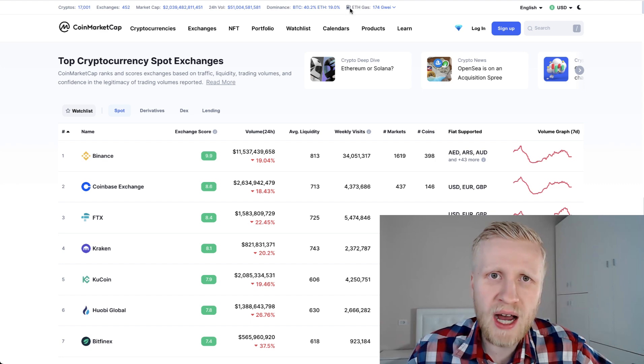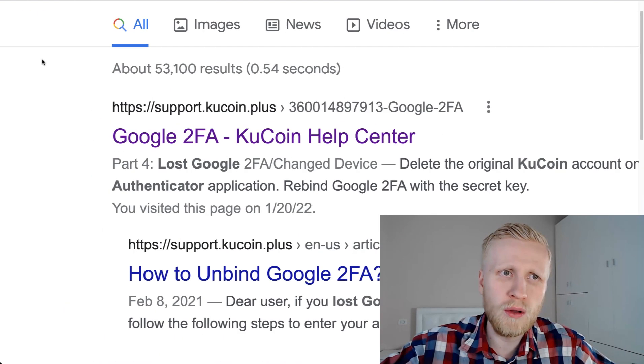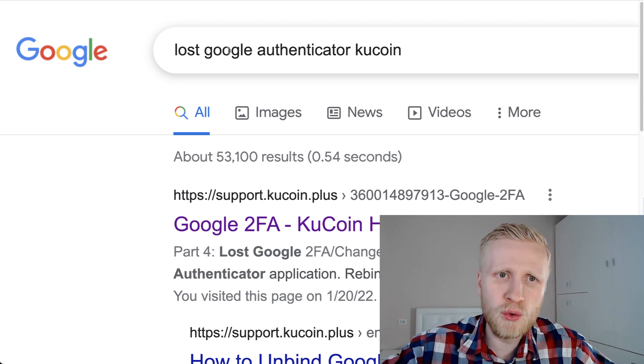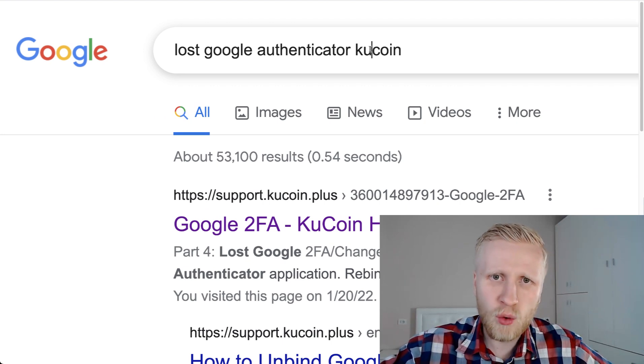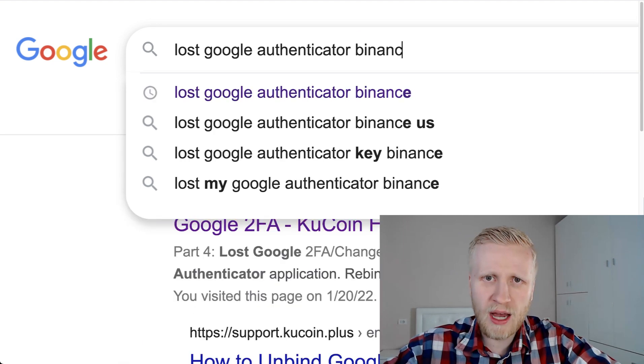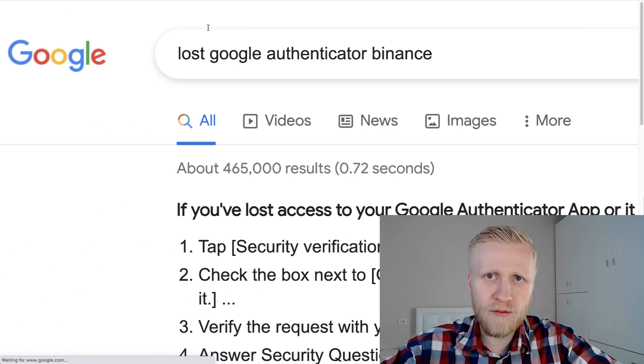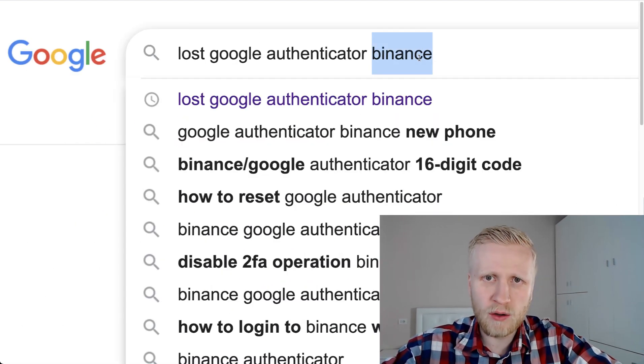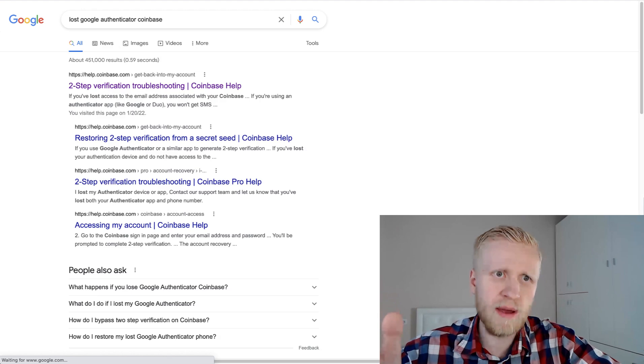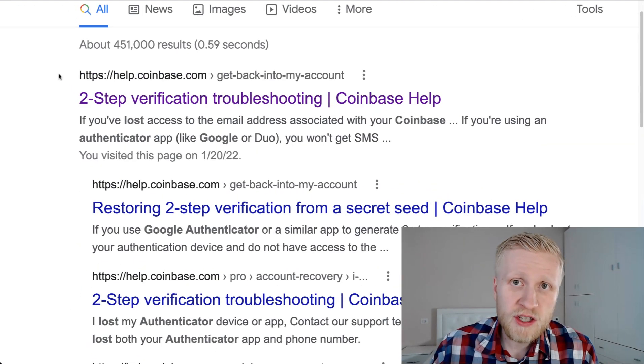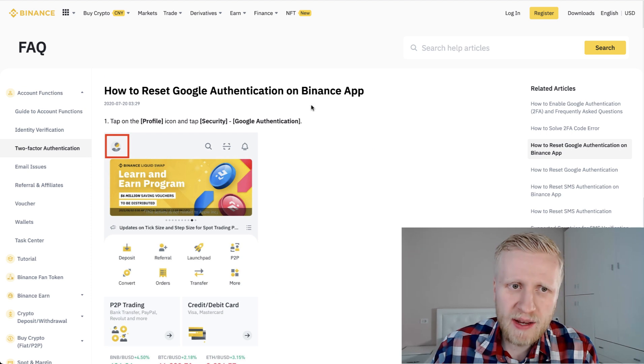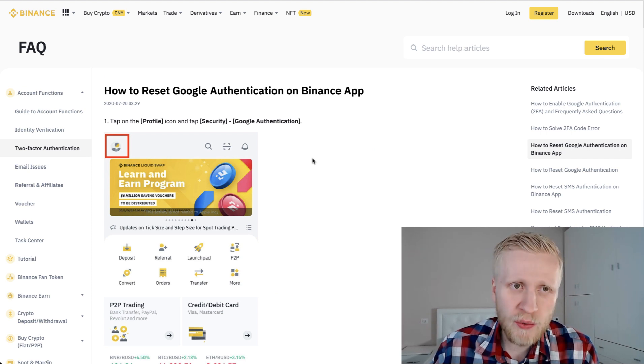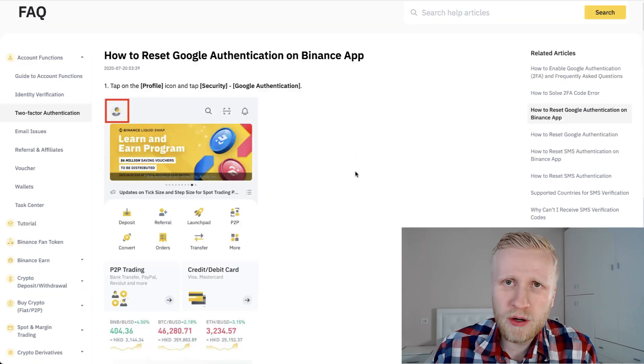First thing that you want to do is to go to Google and type here, for example, 'lost Google Authenticator and KuCoin,' or if you're using Binance, you type here Binance, or if you have been using Coinbase, you type here Coinbase. All of these major exchanges have a specific page where they explain what to do after you have lost the recovery key. Usually it's just contacting their support and then explaining the situation.